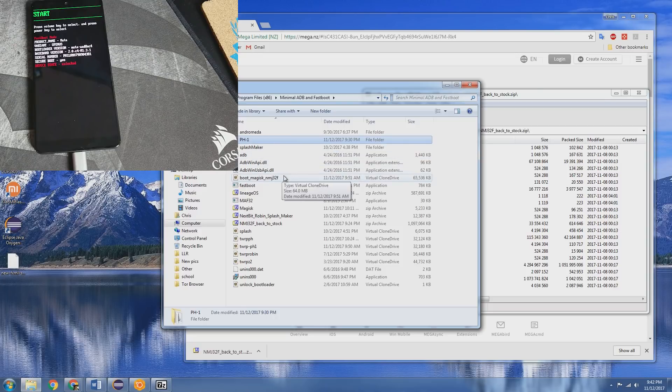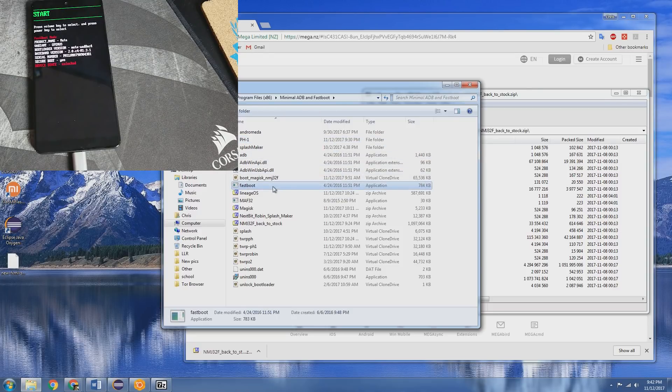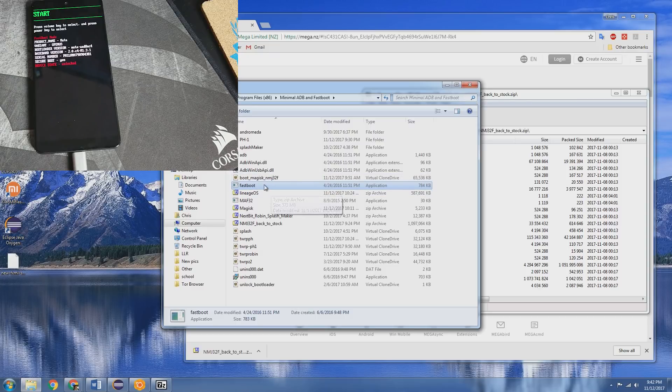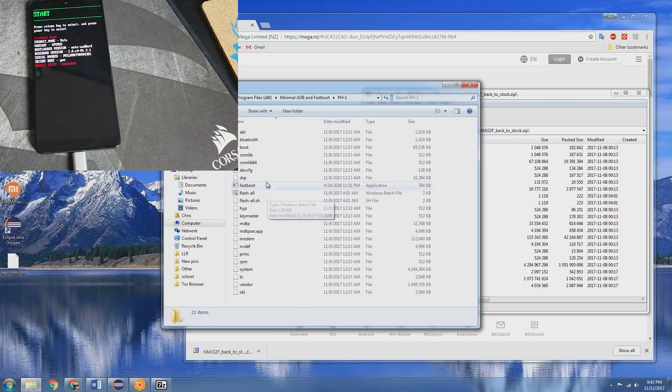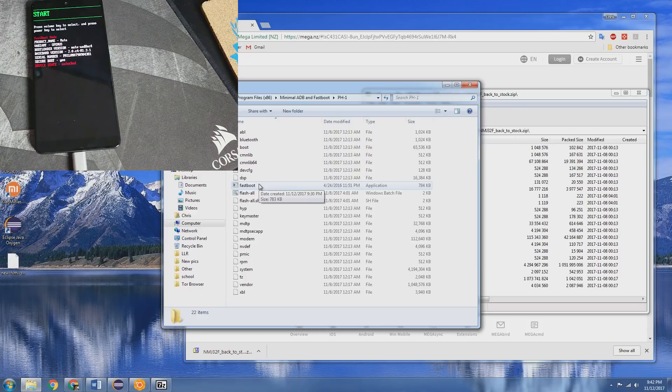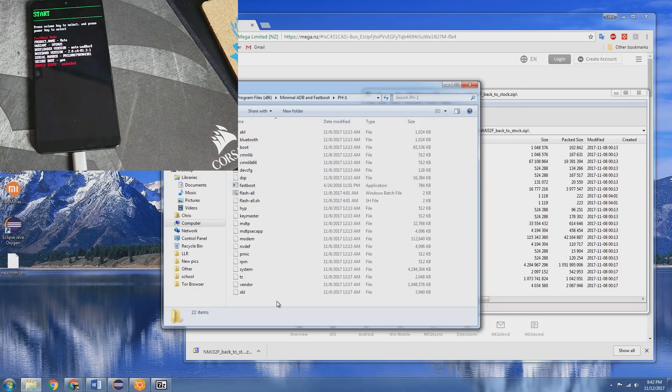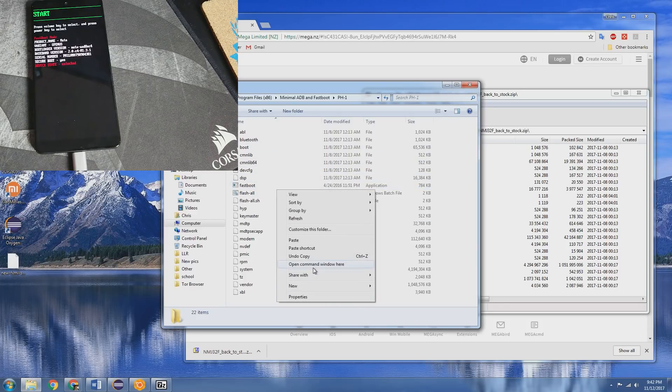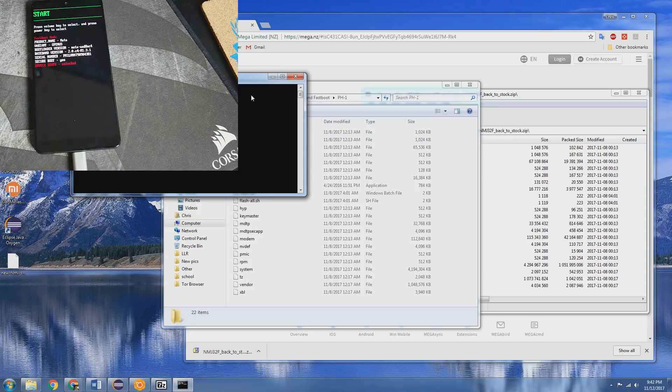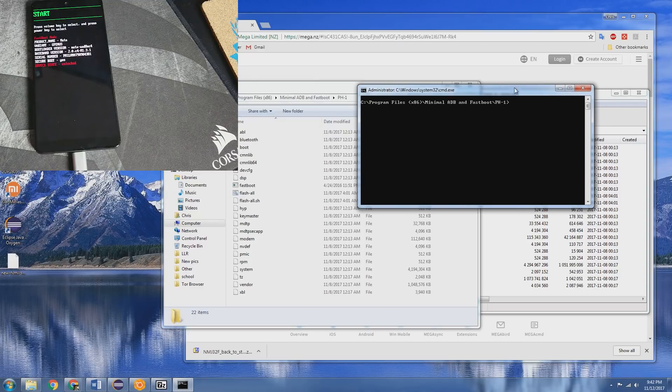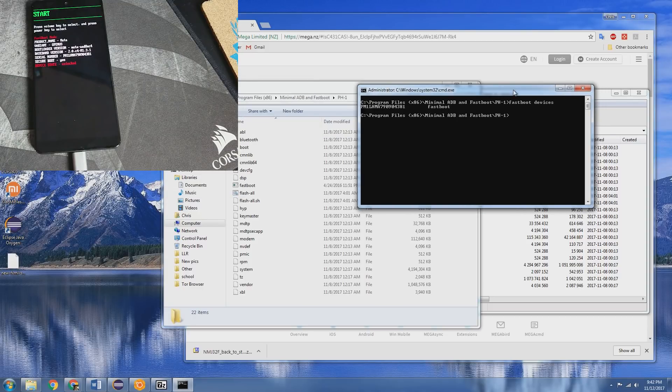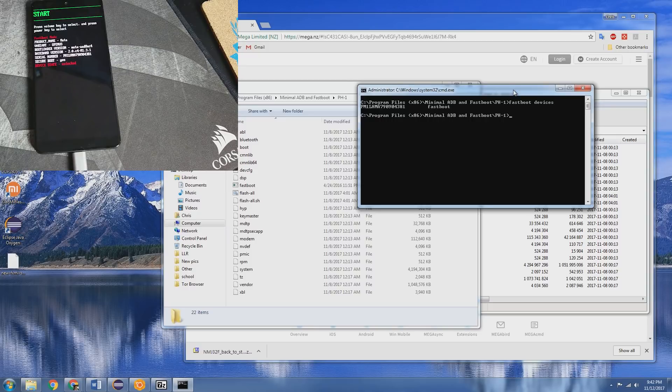Now what I've had to do, I've gone ahead and copied the fastboot application into that folder so that way you can actually recognize your phone in this new folder here. So if we go to open command prompt here, fastboot devices, we can see it's recognized.